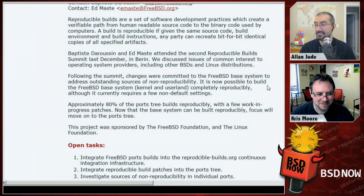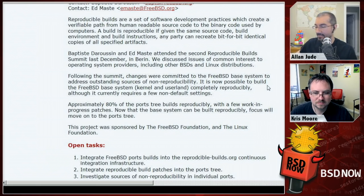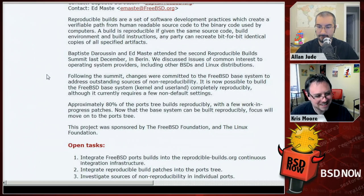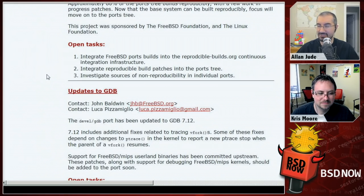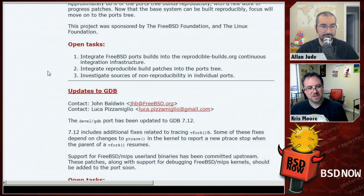80% of 27,000 is a huge chunk. The hope is to see smaller package updates in the future and to be able to prove that a package fetched from the internet exactly matches what's available from source code. They're looking for help investigating sources of non-reproducibility in the remaining ~20% of ports, though some issues are whole classes that, once fixed, can apply to thousands of ports at once.